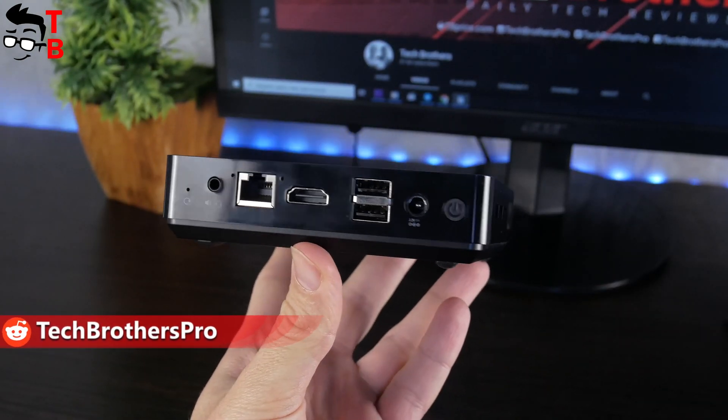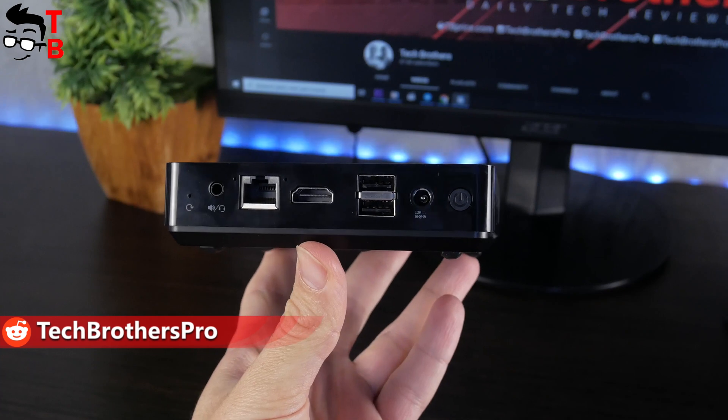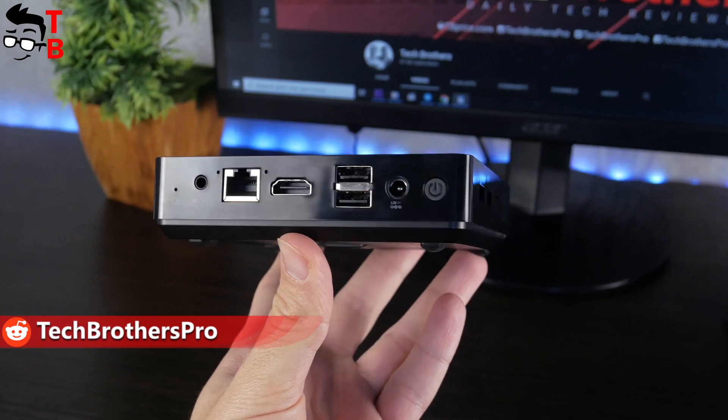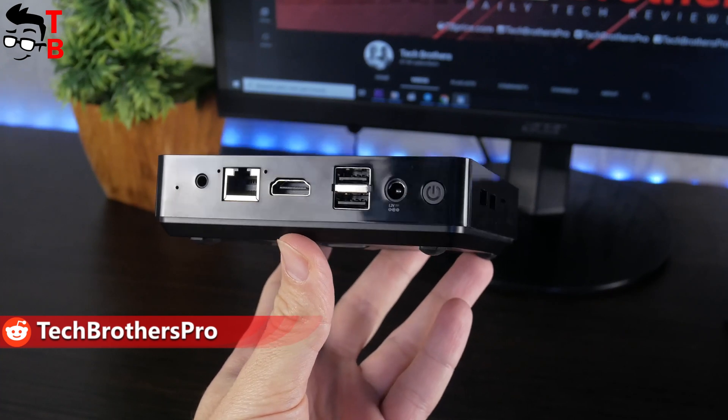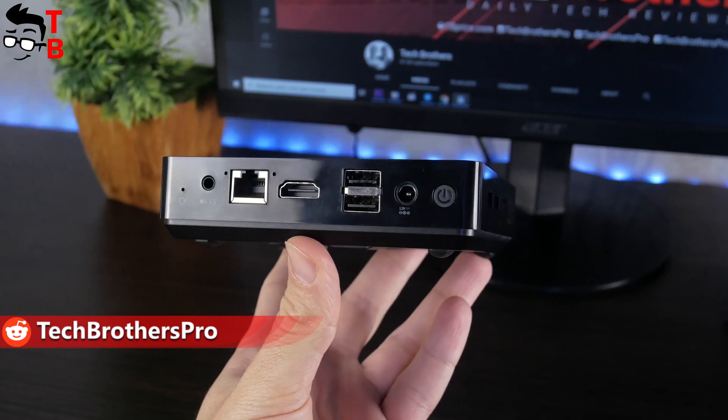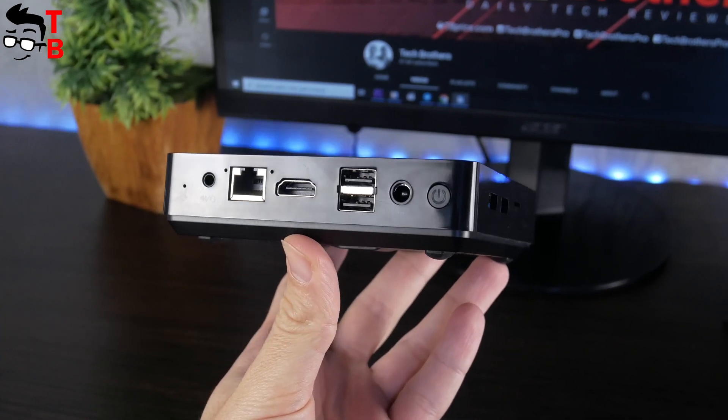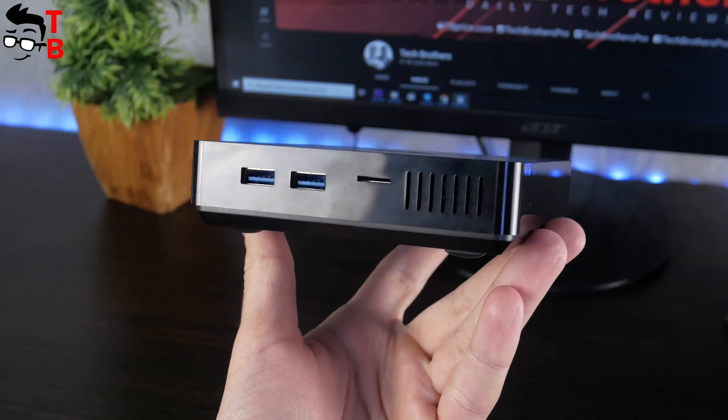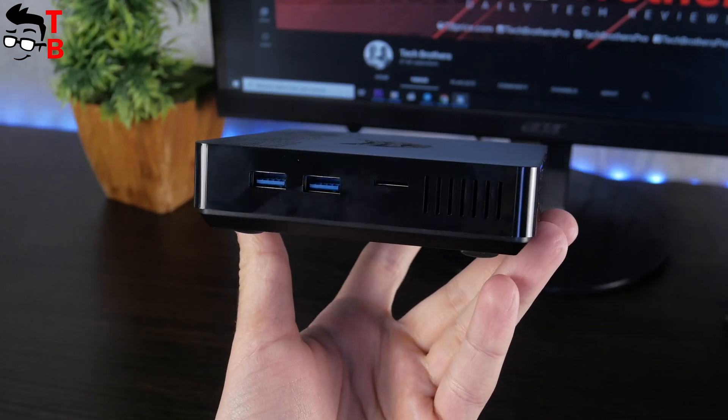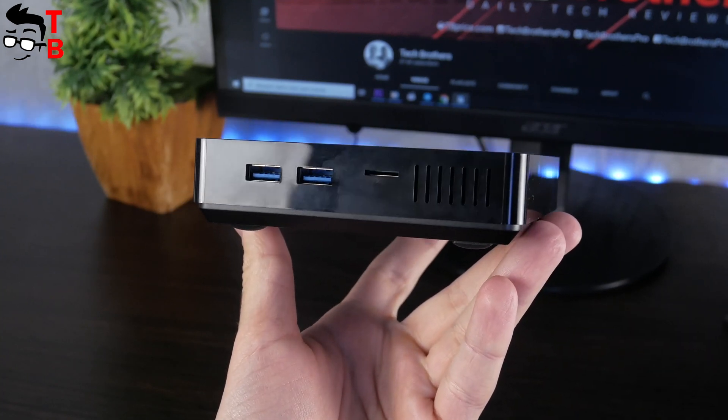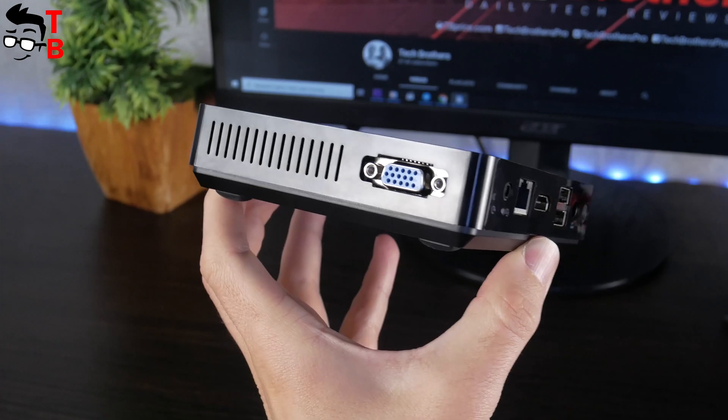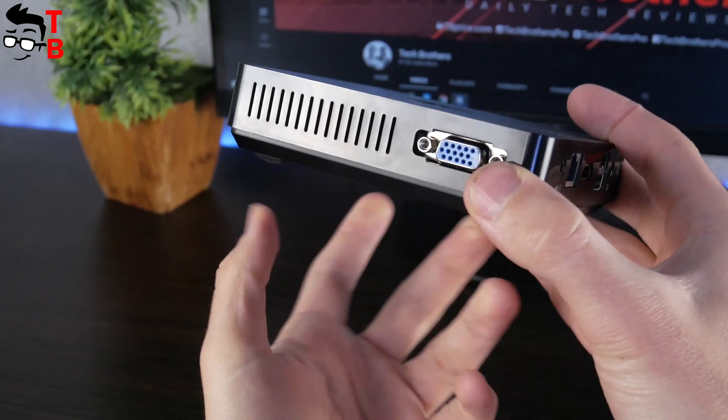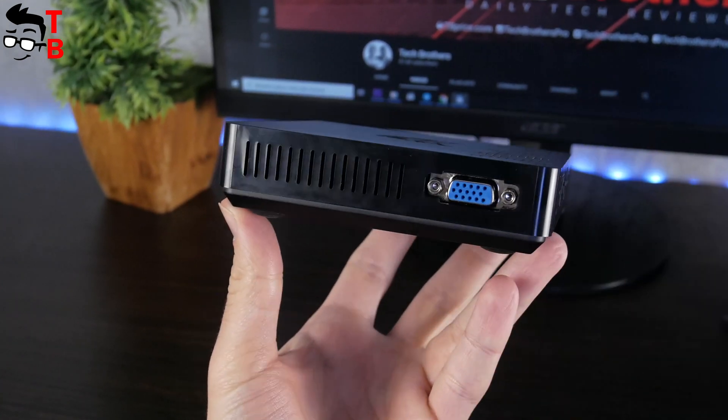The connectors include 3.5mm audio jack, Ethernet, HDMI, two USB 2.0 ports, power adapter, power button, another two USB 3.0 ports, microSD card slot, and VGA port on the other side.